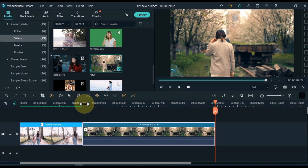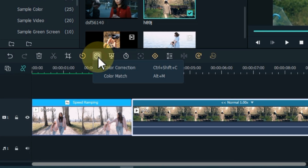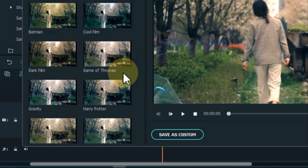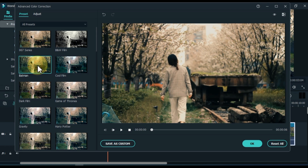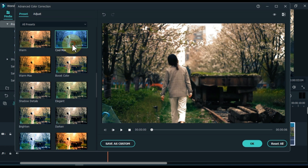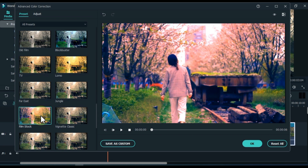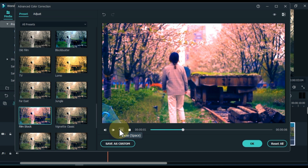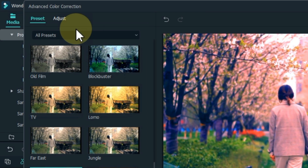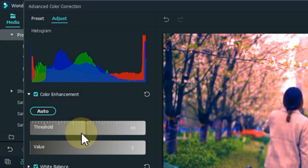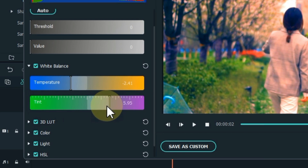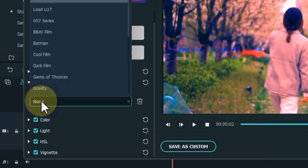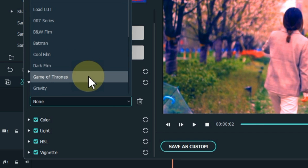Now let's look at color correction and color matching. Select the video and click the color tool. You are given two options: color correction and color match. Click color correction to open the advanced color correction window. You will see two tabs — adjust and preset. Apply a preset first, then click on the adjust tab and switch to the color tab to adjust white balance, temperature, tint, contrast, saturation, brightness, and apply 3D LUT.